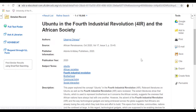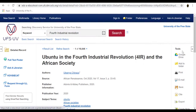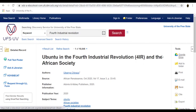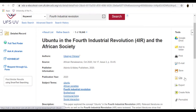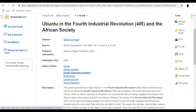Using the tools on the right in the article record, from the top, you have options where you can download, email, print, cite, or export an article.